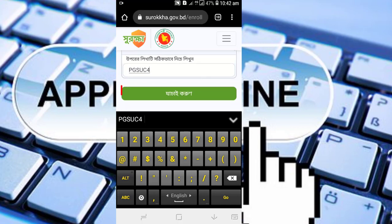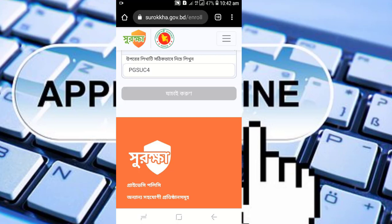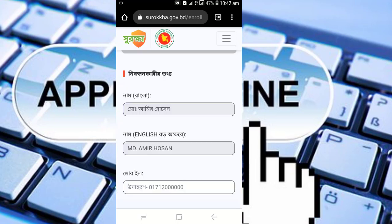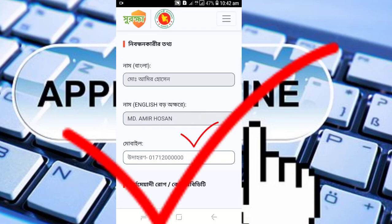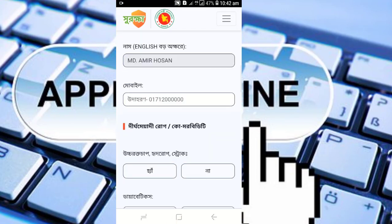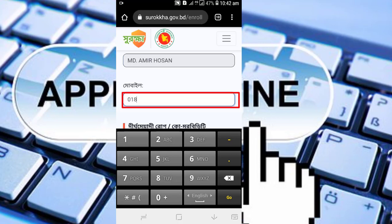In the information section, there is a tick box — click on it to verify. Then in the next box, enter your mobile number. Enter a valid mobile number, as vaccine appointment notifications will be sent to this number. Enter a valid mobile number carefully.